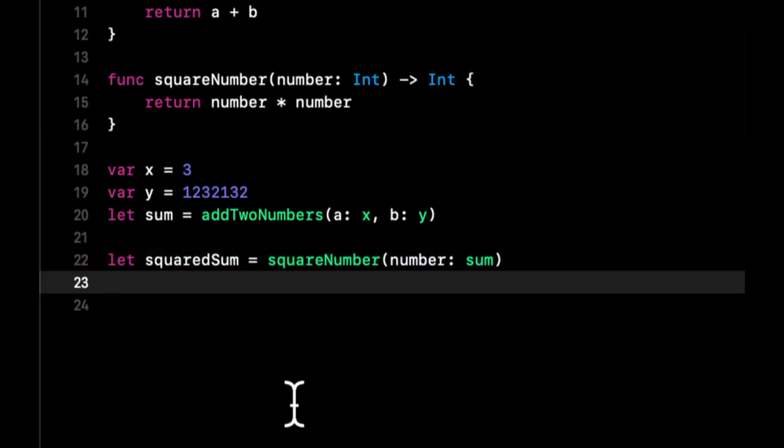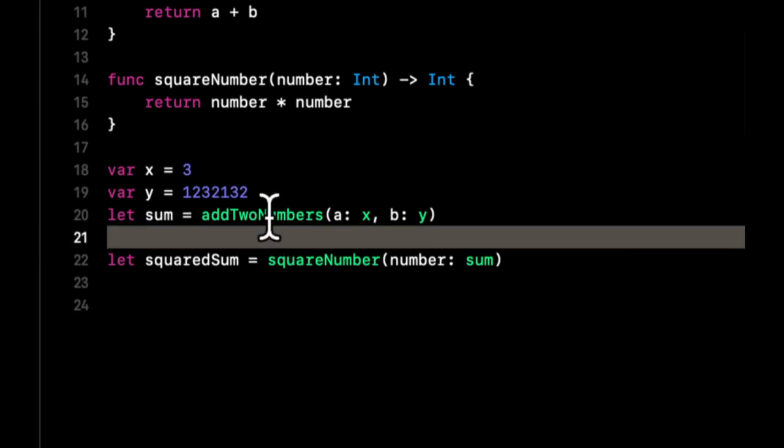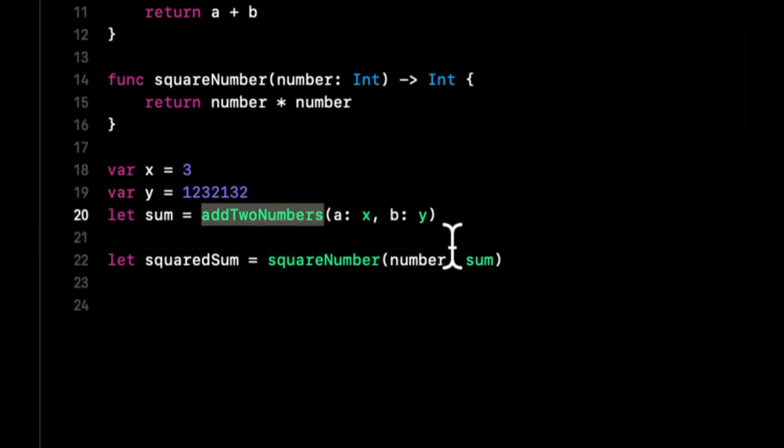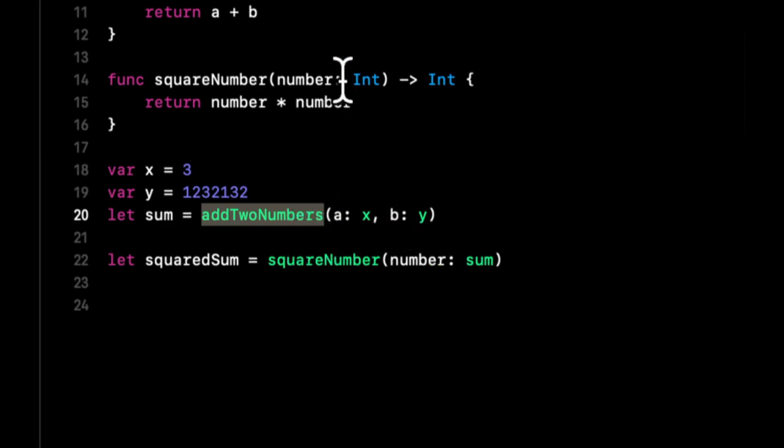And maybe I should have mentioned this a little earlier on, but to call a function, you put the function name and then parentheses. And if there's parameters, generally it'll autocomplete for you. But the parameters go in exactly the way that you wrote them out up here.